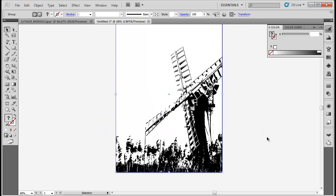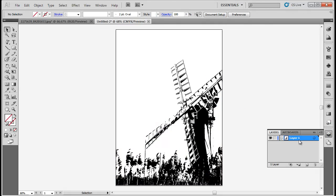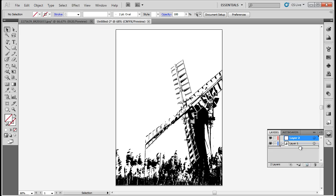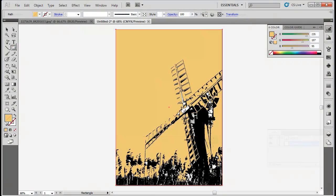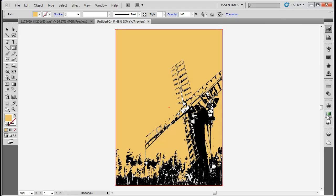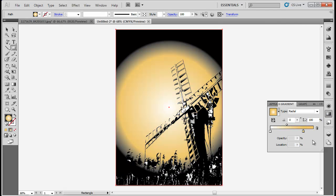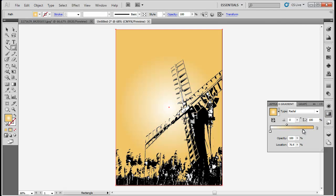Now create a new layer and drag it down to the bottom. Use the Rectangle tool to draw a rectangle of the same size as the artboard. Fill the rectangle with a gradient and set the gradient type to Radial. Change the left gradient color to FFFFFF and the right gradient to EBC55F.